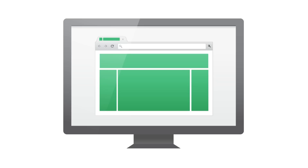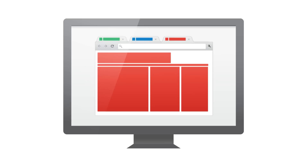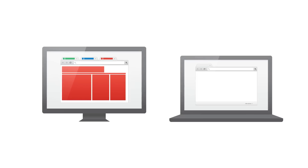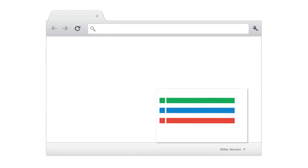What if you have some tabs open on this computer and you want to access them on this laptop and this phone? When you sign in to Chrome, your open tabs sync across all your devices, so you can access all your tabs anywhere with a click or a tap.